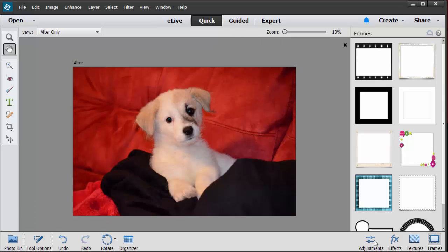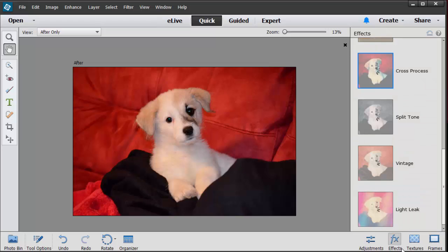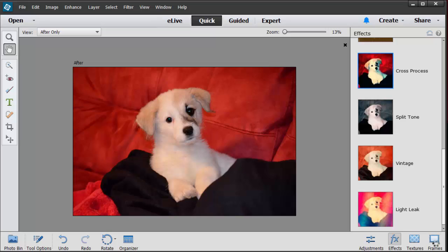Now I'm going to come down here to the right hand side in the bottom right hand corner. You'll see that you have adjustments, you have effects, you have textures and you have frames. We're only going to work in the effects and the frames panel.